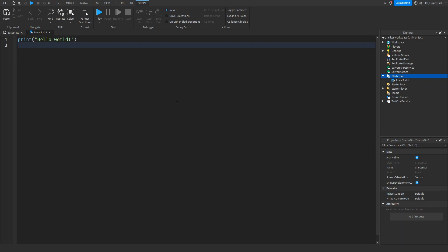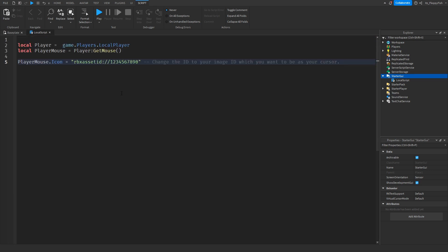Inside this local script, you want to go down to the description of this video, copy and paste the code that is in the description, and then you want to bring it back to Roblox Studio, remove all the previous code, and then paste in the new code.